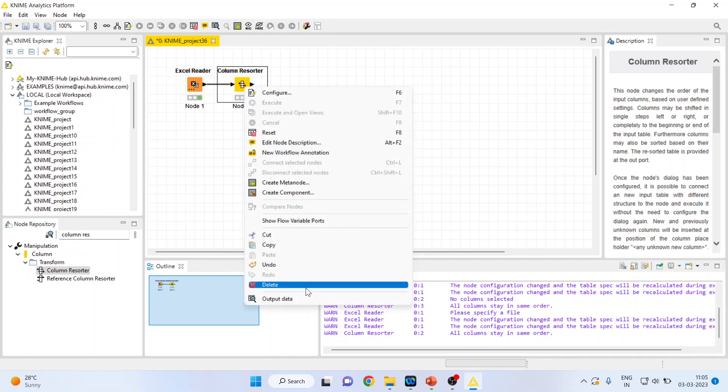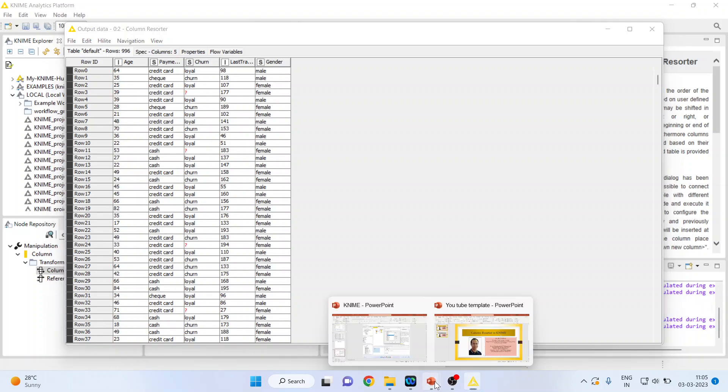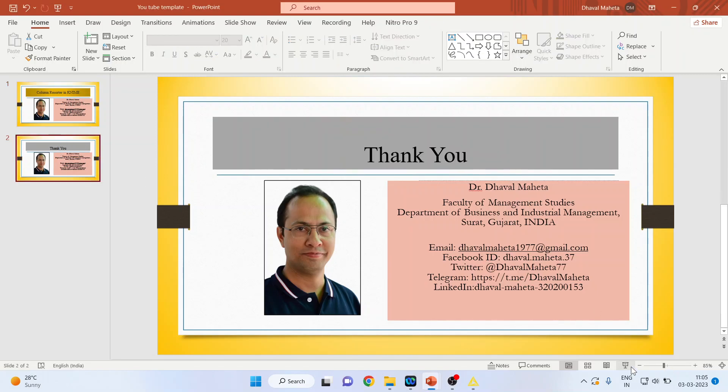Now let us see the output data. You can see that the gender has moved to the last position. So this is the way a column resorter works in KNIME.